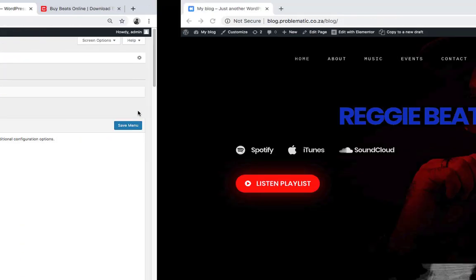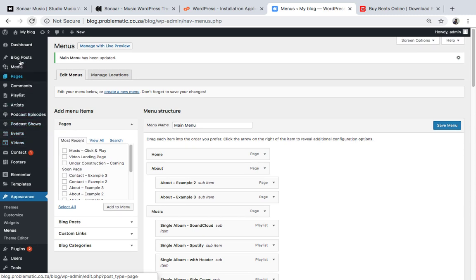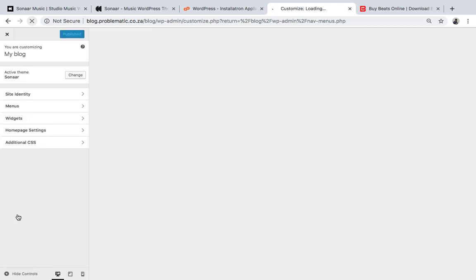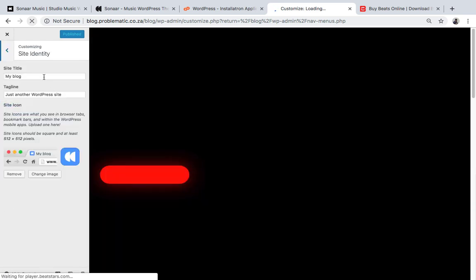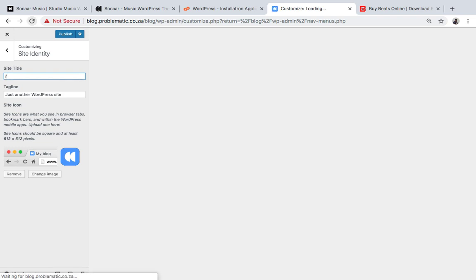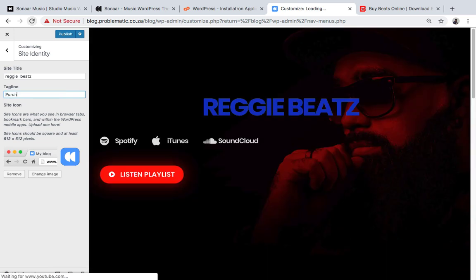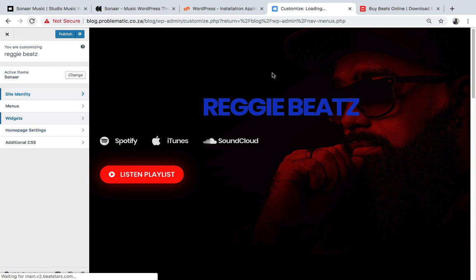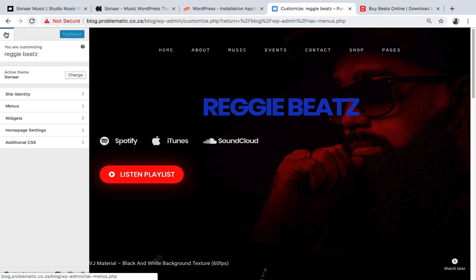Let me show you how to remove or change that background picture so you can put your own. Go to Customize. Under Site Identity you can put the site title - I'll put 'Reggie Beats' - and a tagline like 'Purchase Beats'. Then click Publish. Now I'll close this and go back to edit the page to change the background image.